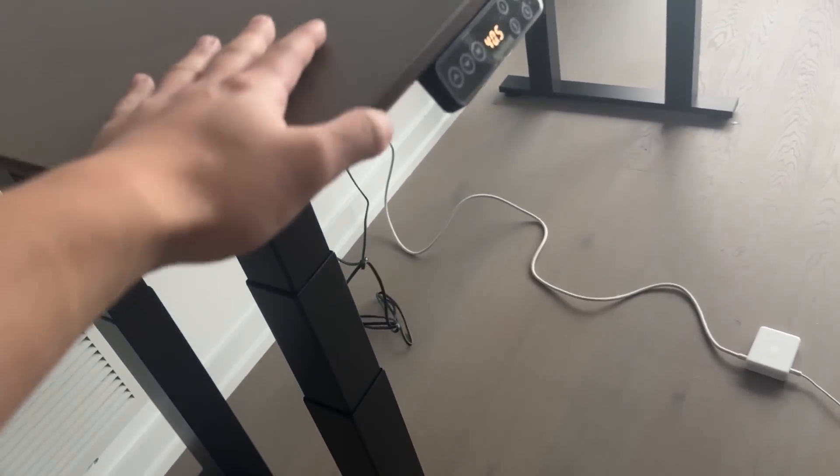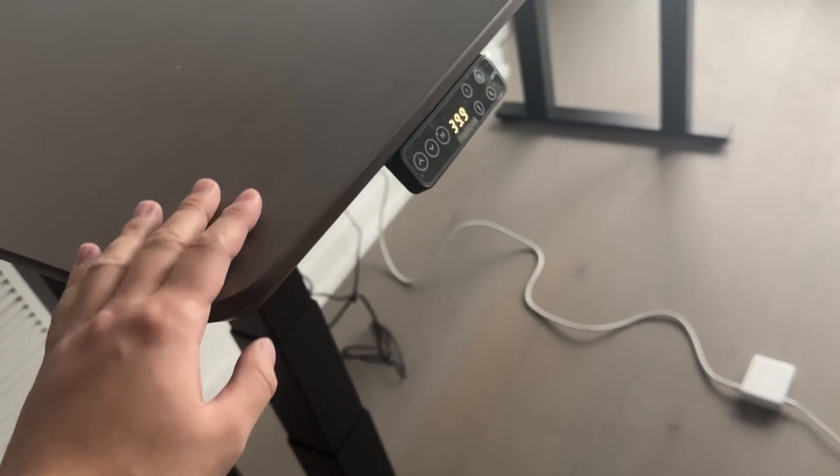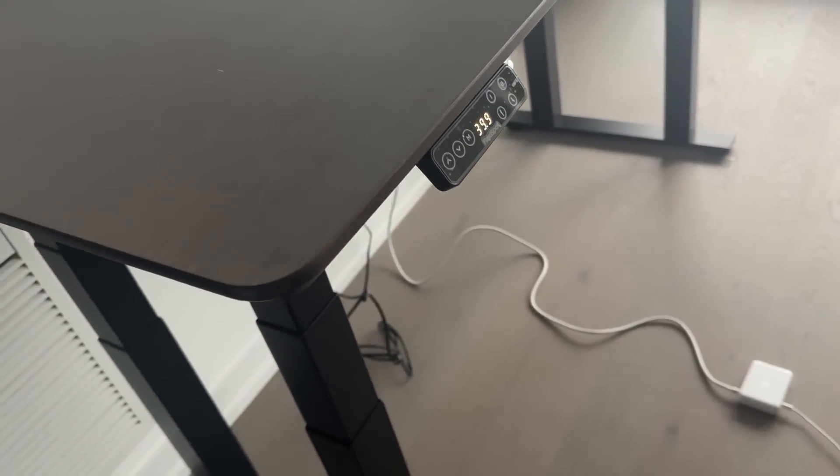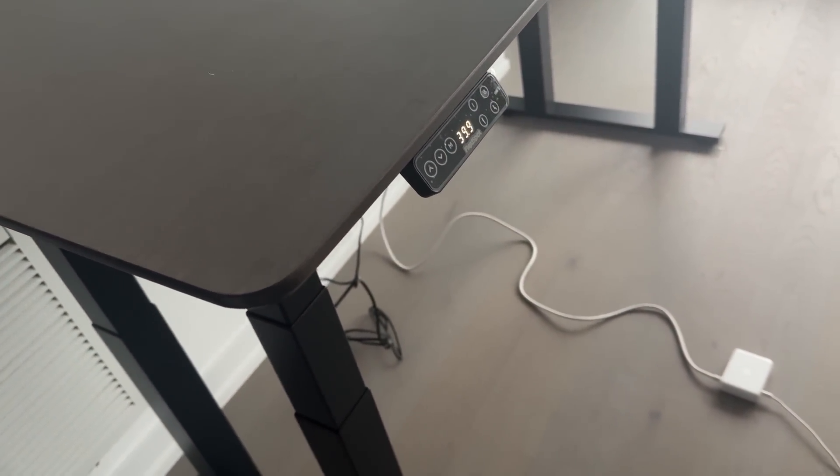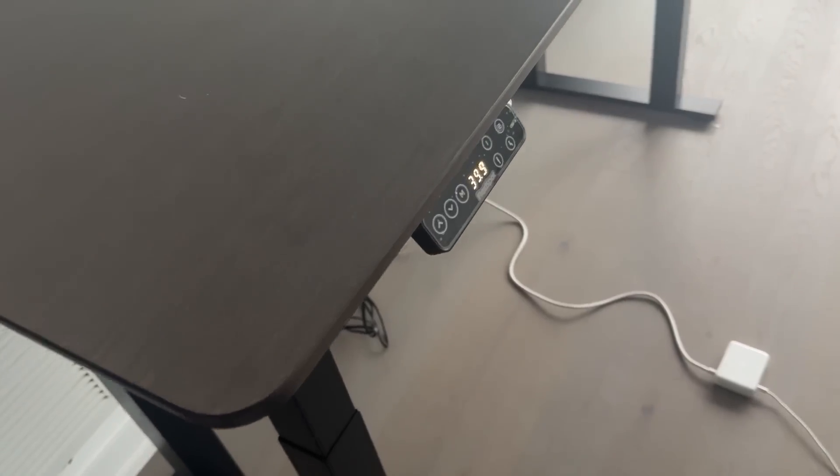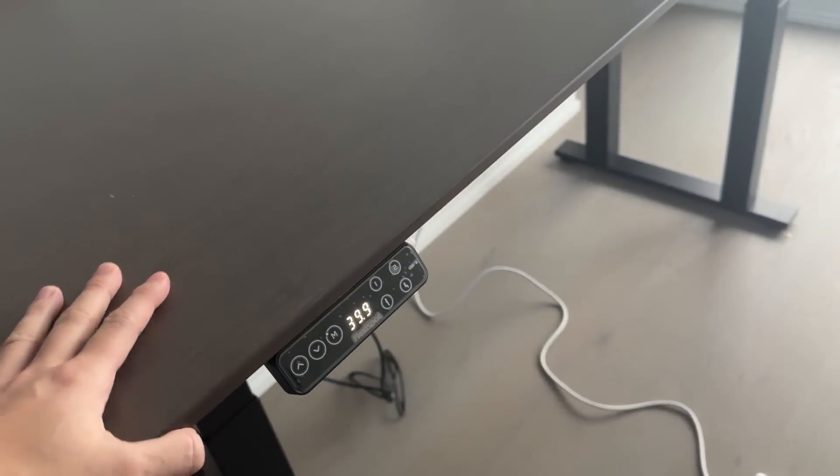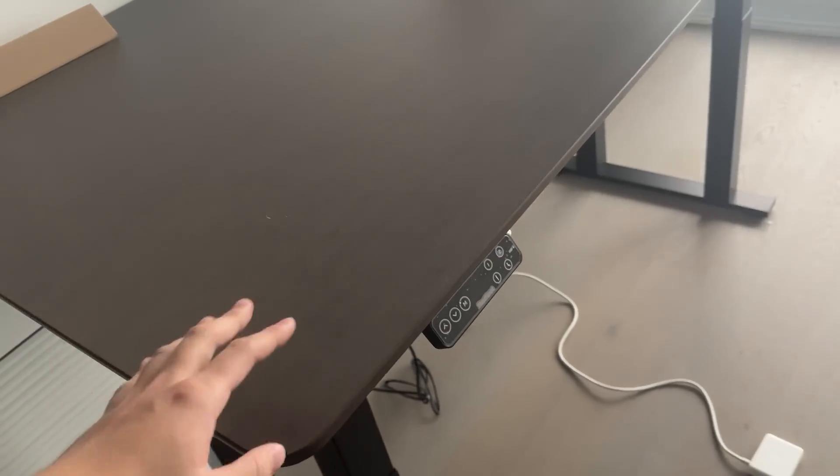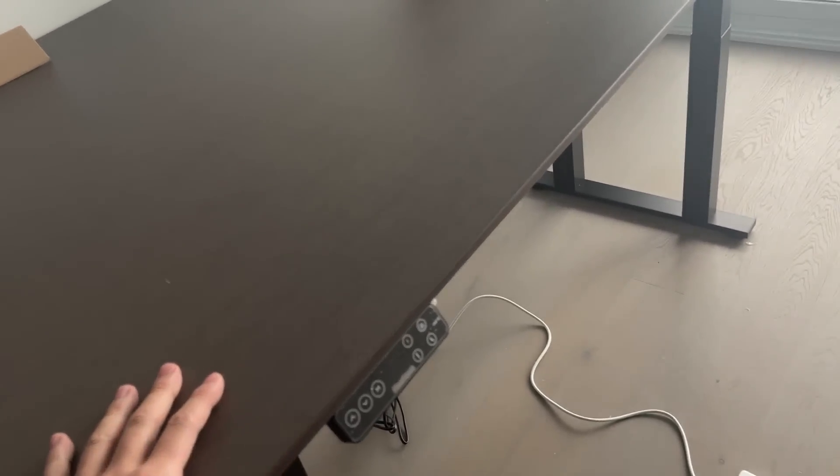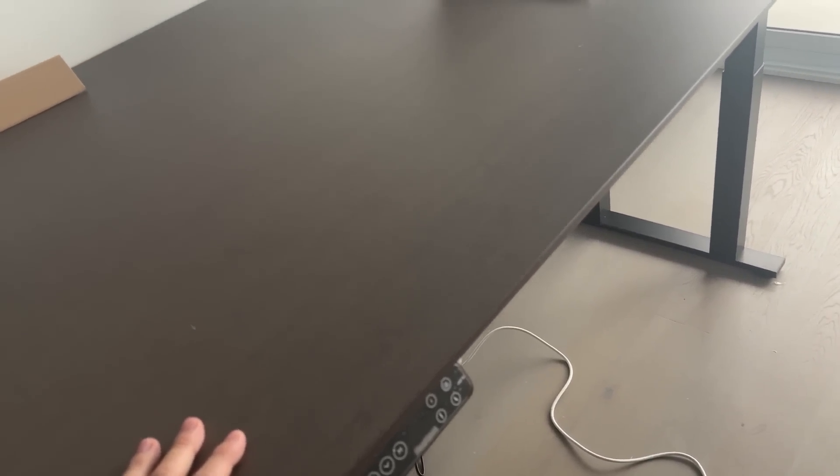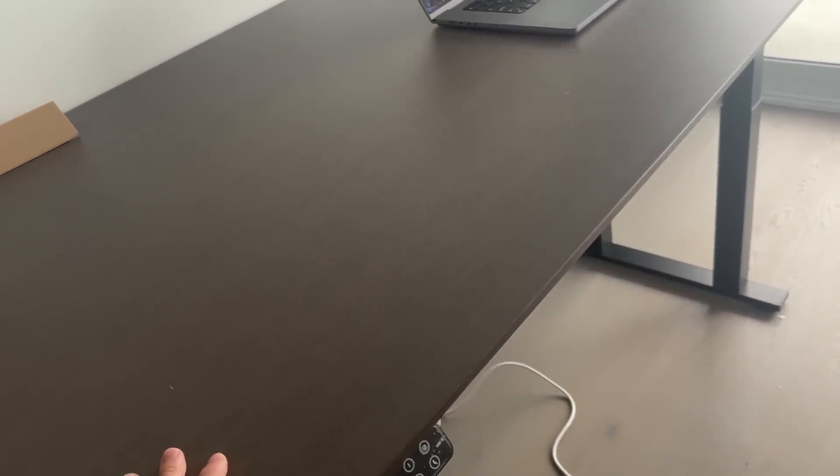And then they're super sturdy. I don't think I'm supposed to do that while it's inclining or declining. But amazing. I'm gonna completely migrate my whole setup to this table.